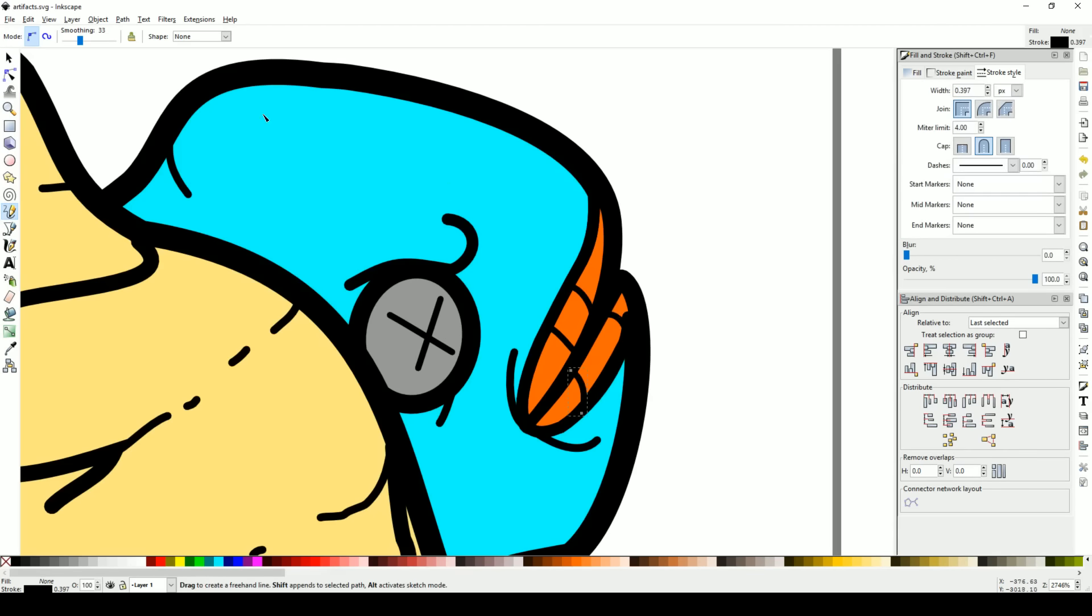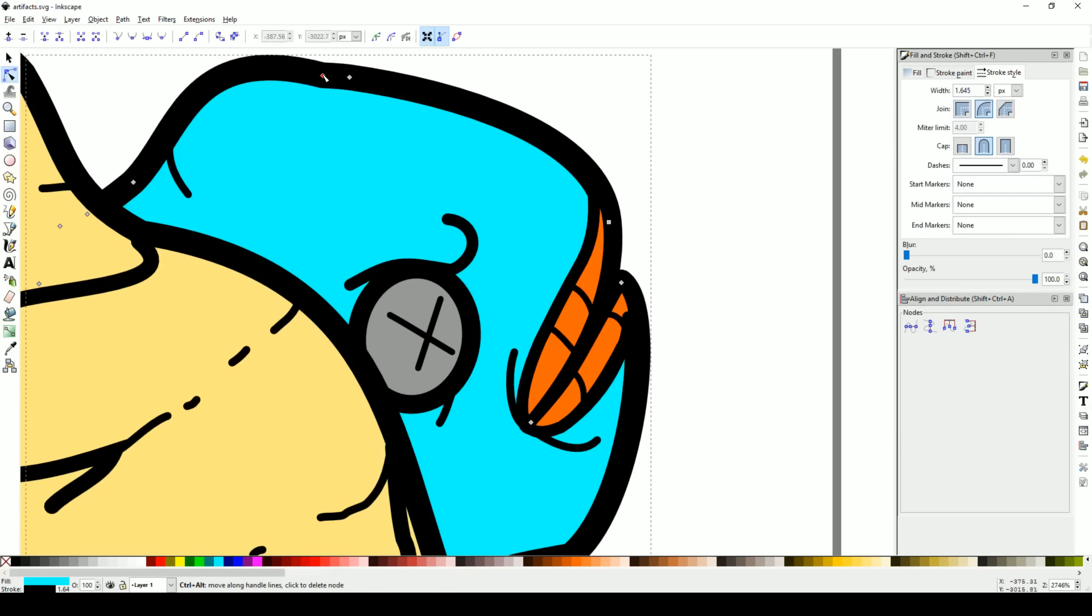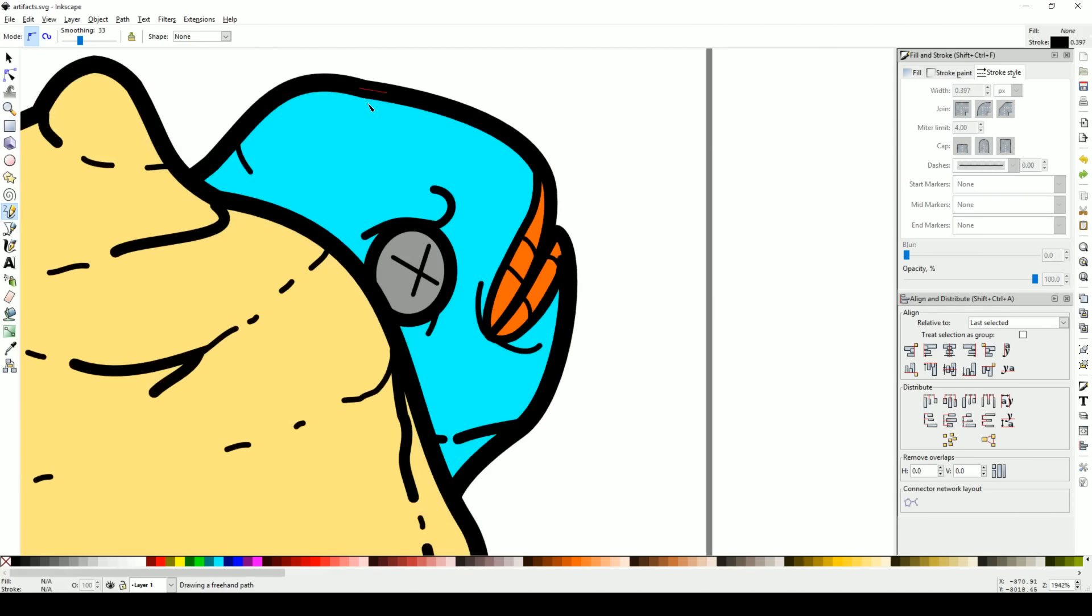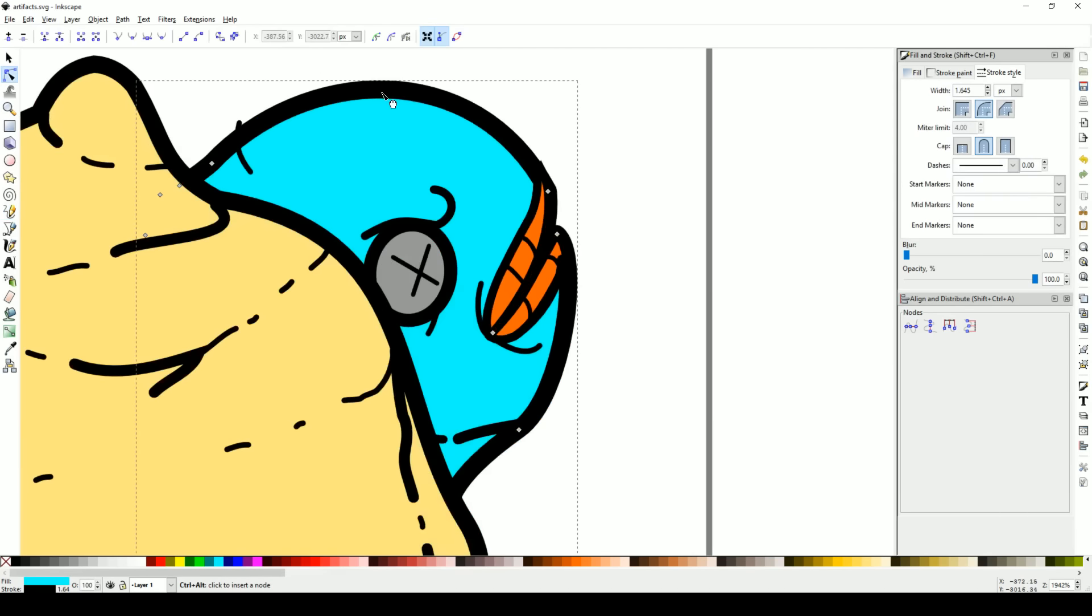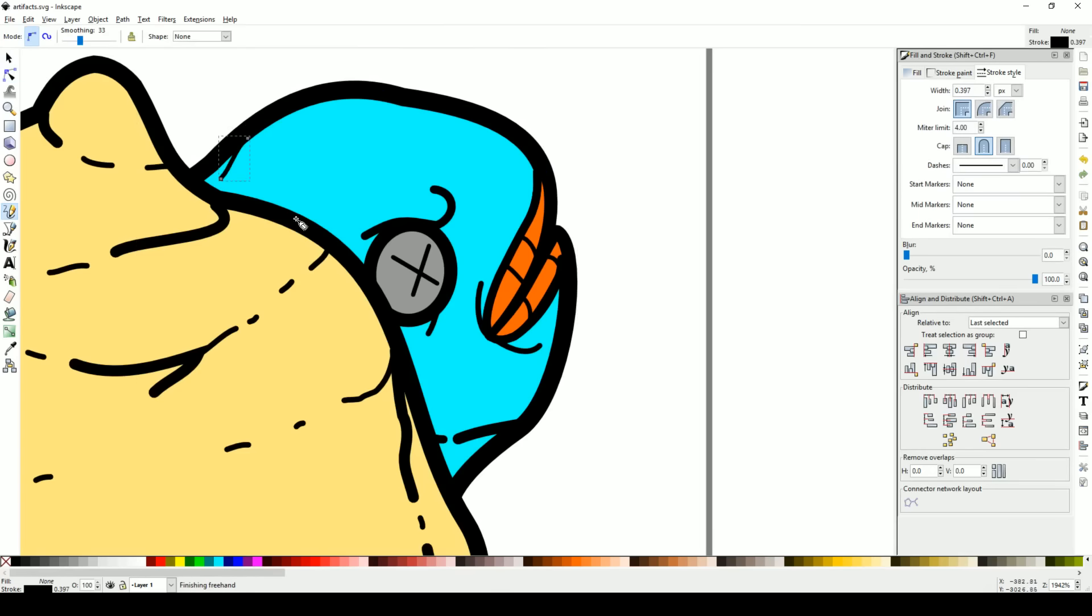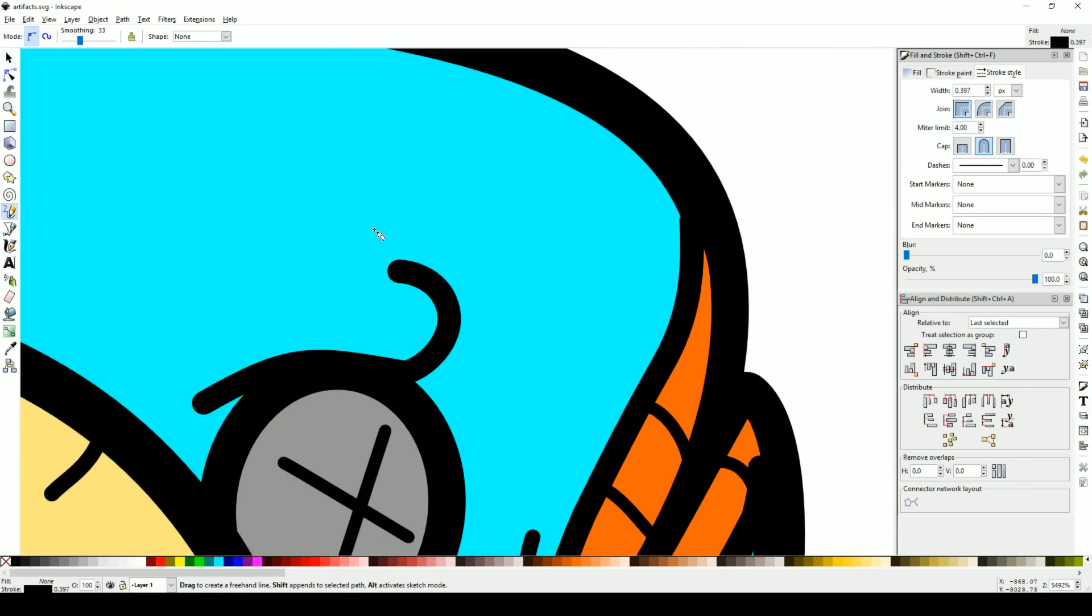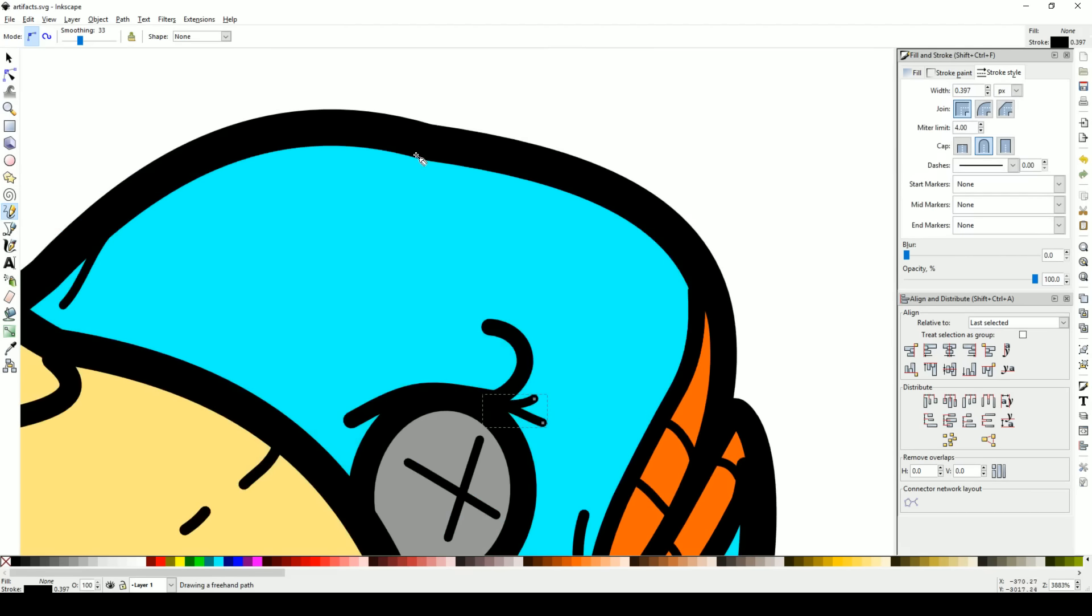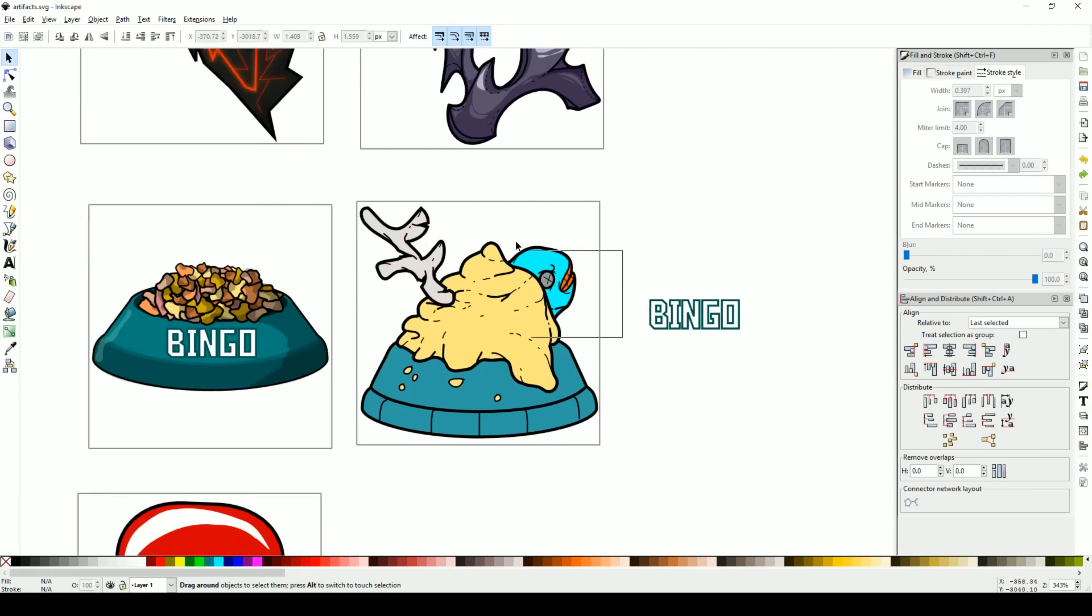Now it seems like we're getting to where we want to go. So a bit of fine tuning with the node tool there. And keep in mind if you're using the node tool, you can hold Control and click on a node to change the curve type.